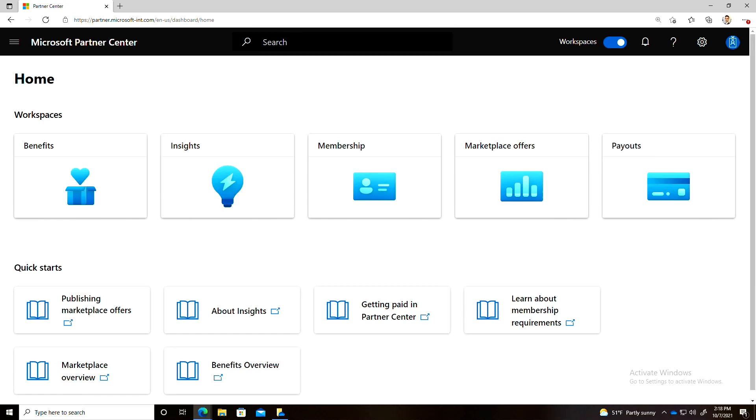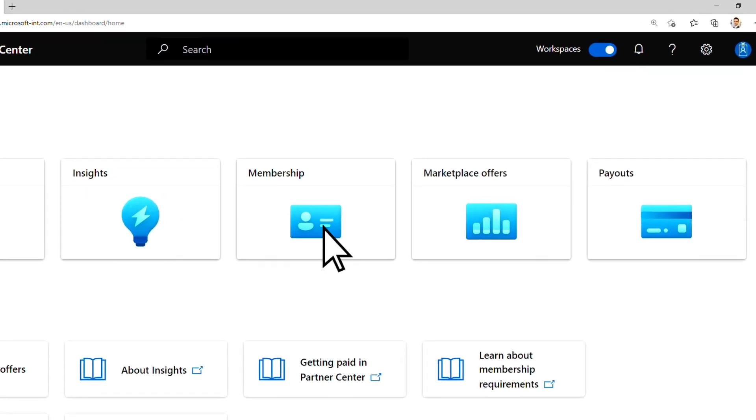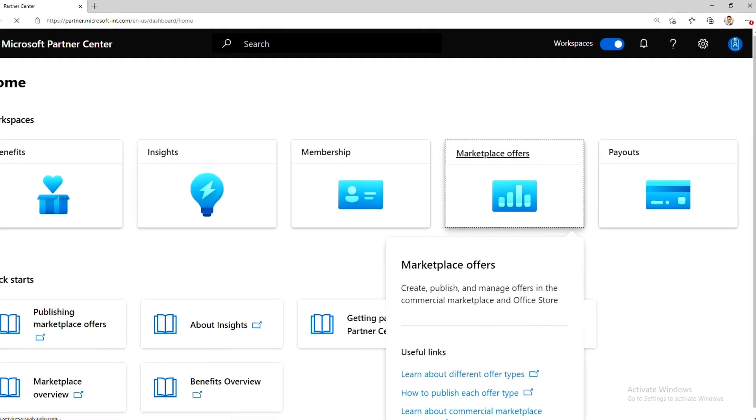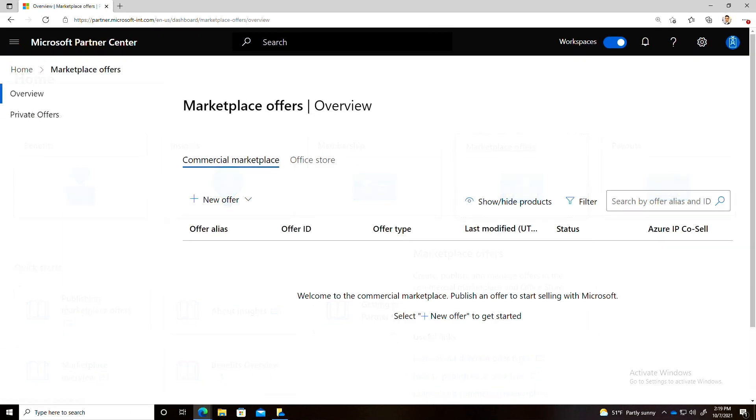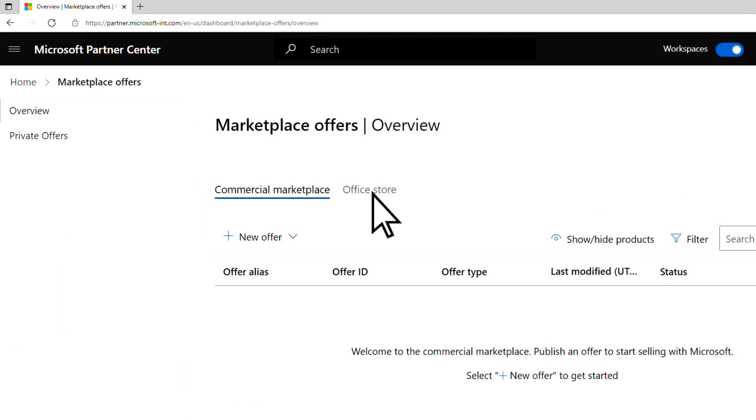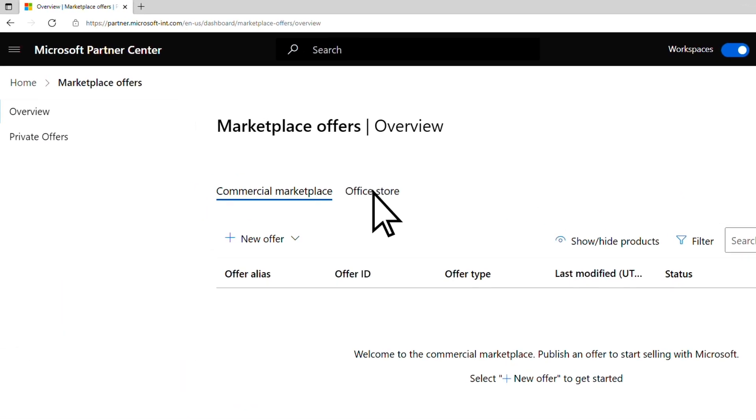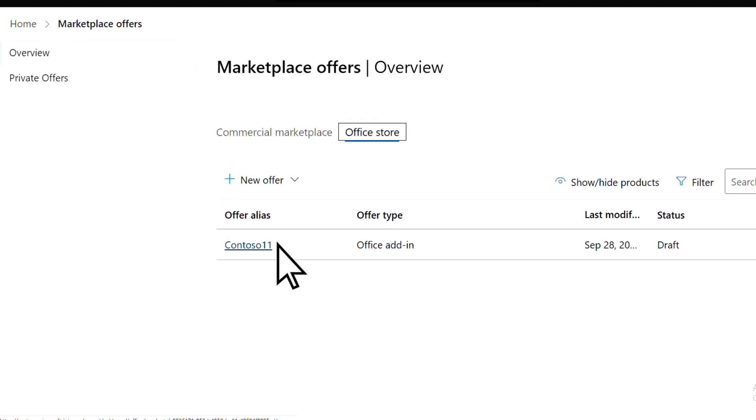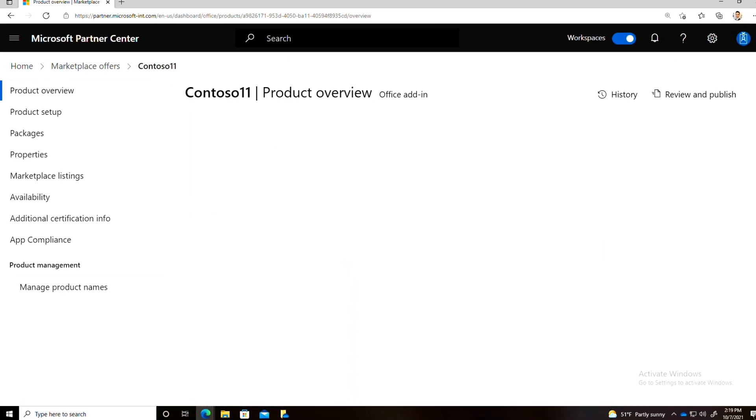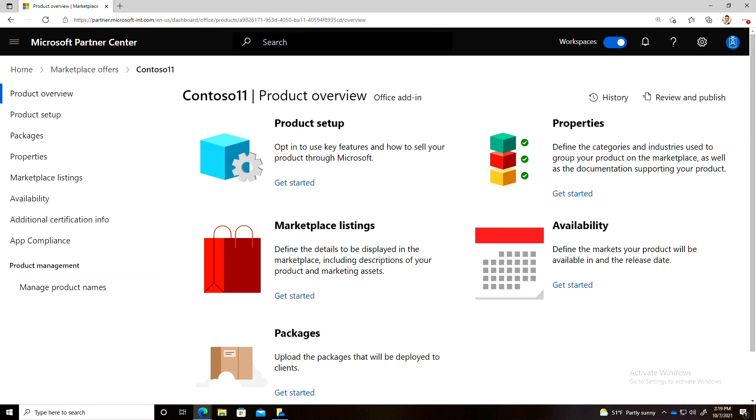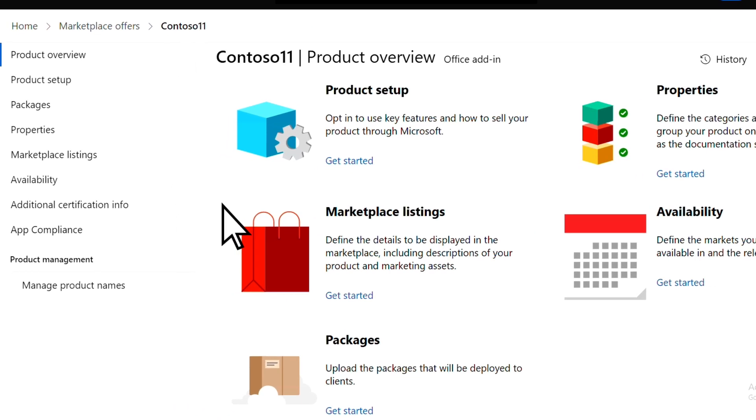Getting your app Microsoft 365 certified is now easier than ever and can be completed solely within Partner Center. Within the Partner Center homepage, you can navigate to Marketplace Offers. Select the app which you are looking to get certified. Select App Compliance